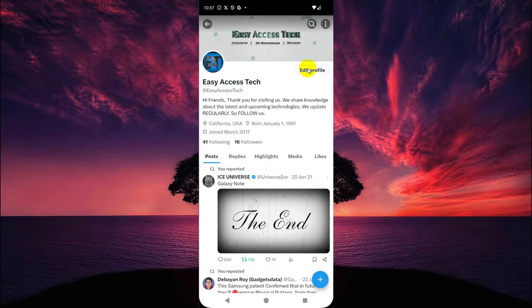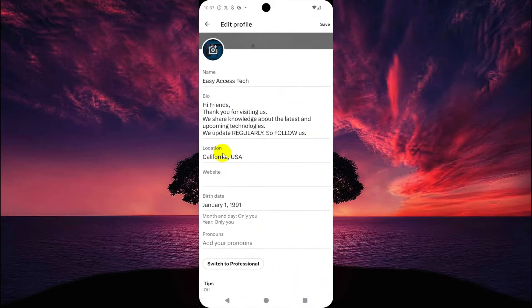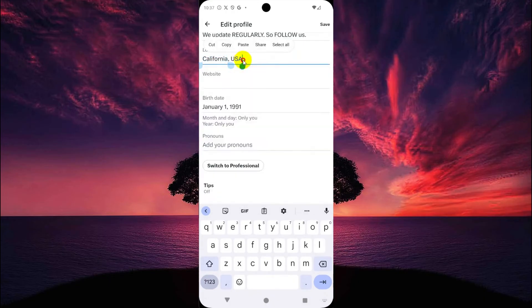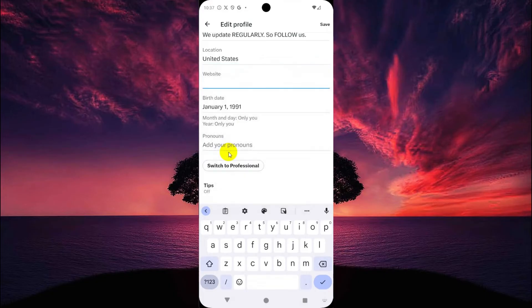Tap on Edit Profile. Here, select Location and select the desired location which you want to set up on your account. In my case, I select United States.